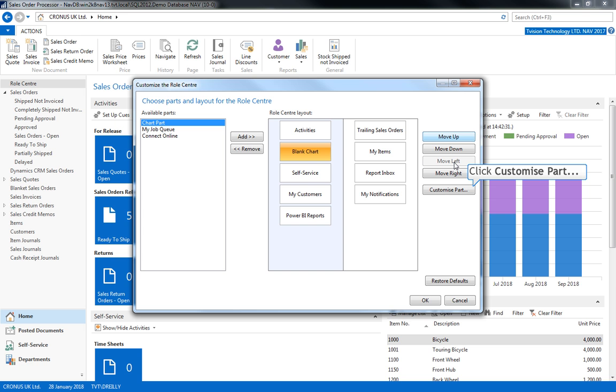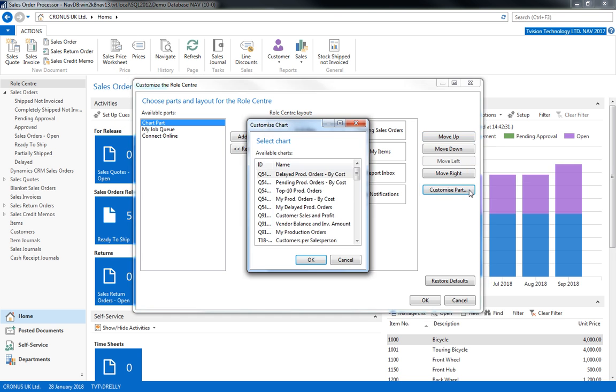Before we click OK and add our chart, we should click customise and choose a topic, otherwise we will create a blank chart.